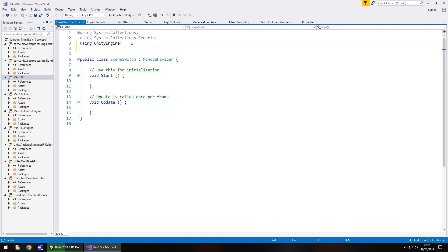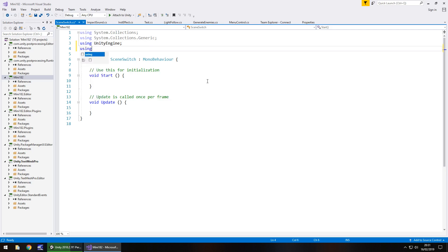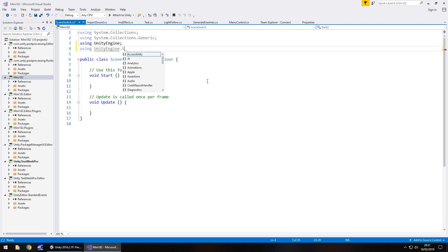So at the top underneath using Unity engine, we actually need to insert our own namespace here for scene management. So using UnityEngine.SceneManagement, and you can see it already autofilling, semicolon.